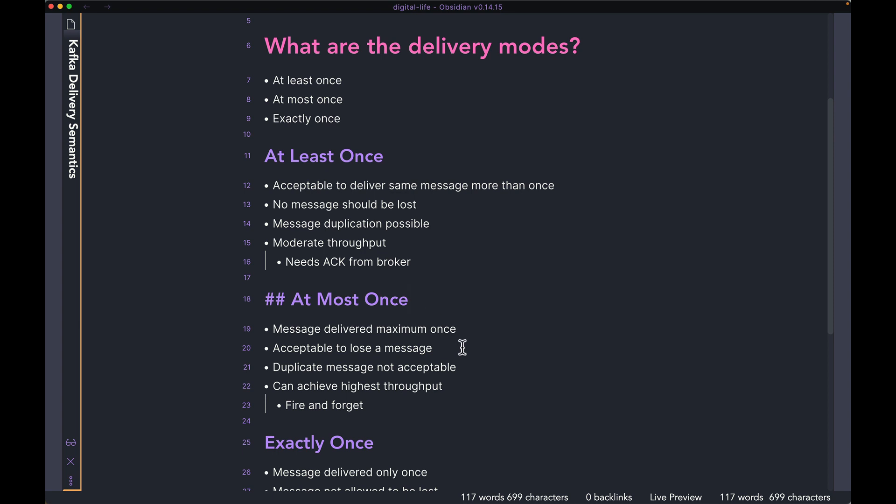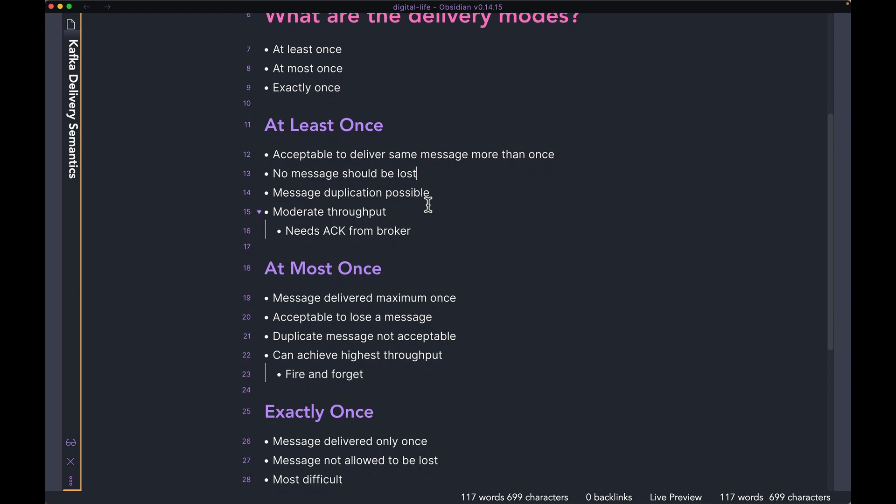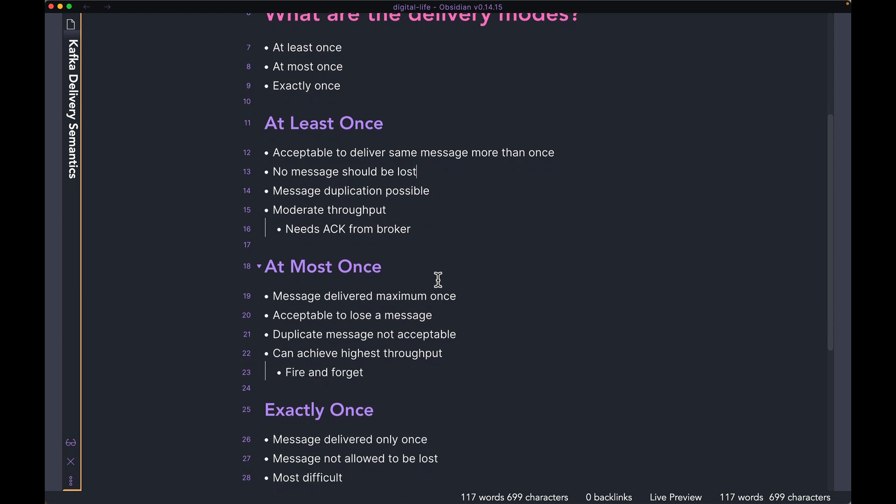However, it is not acceptable to duplicate a message. That's the key difference between at least once and at most once. In at least once, you are okay duplicating the message, because it is at least once, so you can deliver the same message once, twice, three times or more. However, it is not acceptable to lose or drop a message.